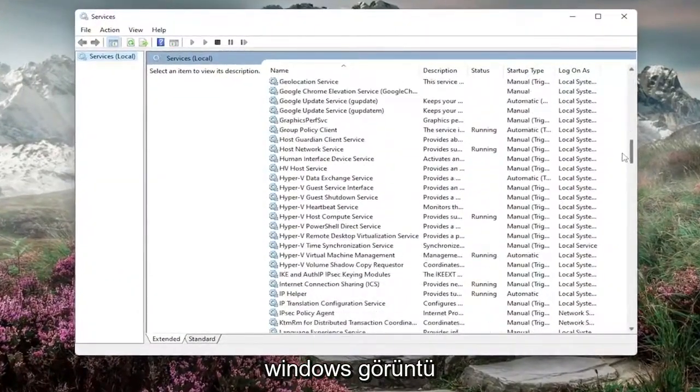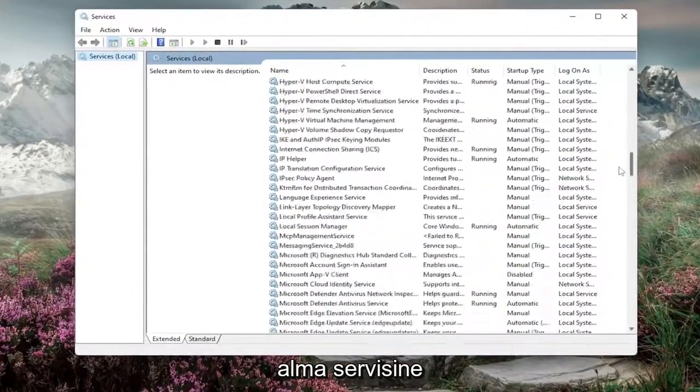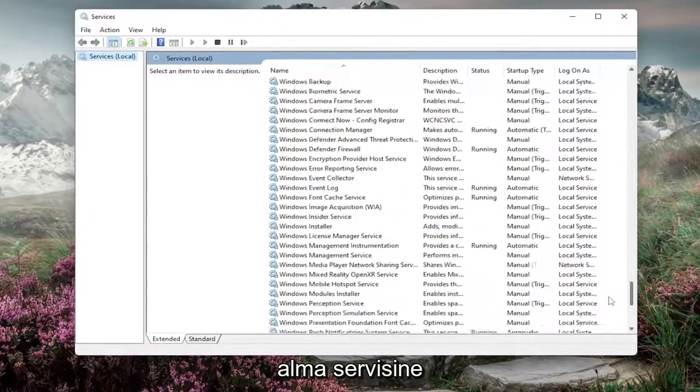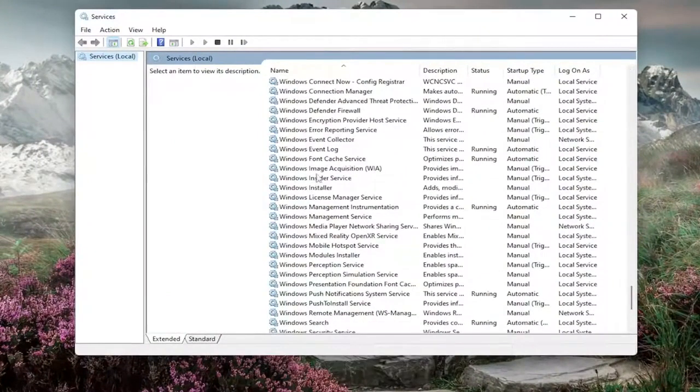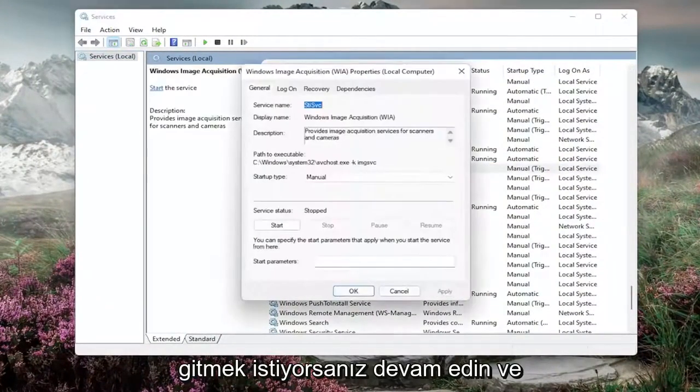We're going to go down to the Windows Image Acquisition service. Go ahead and double click on that.